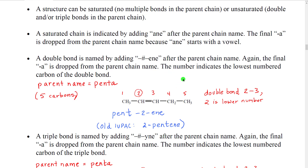If we have a double bond, we add the suffix '-ene', but we have to put a number separated by dashes in front of that to indicate which carbon the double bond starts on. We drop the 'a' from the parent chain name. The number we want to use is the lowest numbered carbon of the double bond we're referring to.